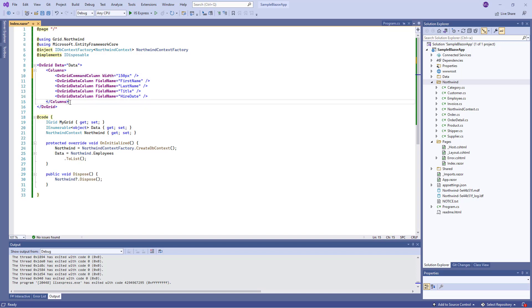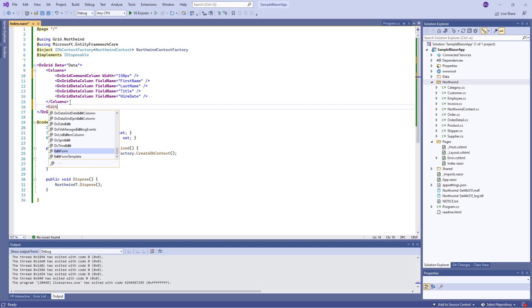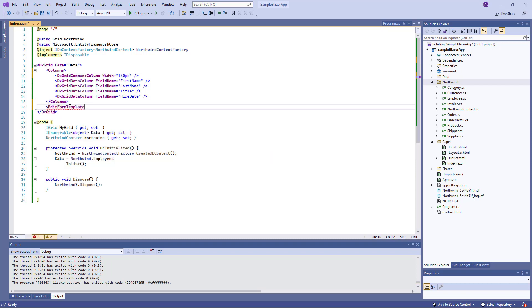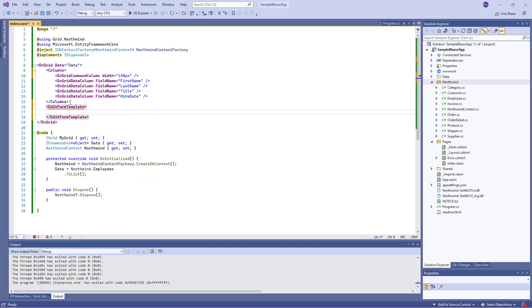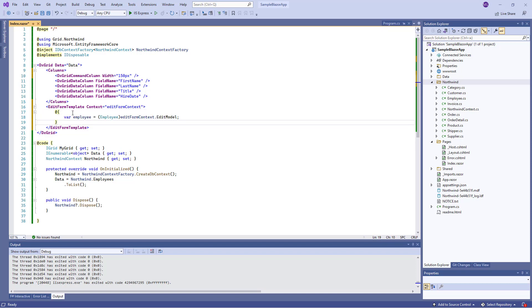Then I should define GridEditForm content. I add the EditForm template to the markup and specify the context parameter. Then I use this parameter to access the edit model.